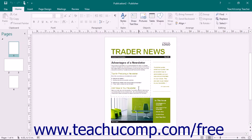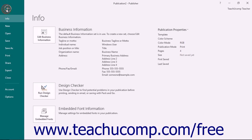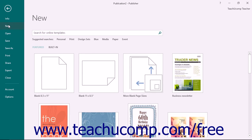If you have already opened a publication in Publisher, you can view a similar screen by clicking the File tab in the ribbon and then selecting the New command that appears at the left side of the backstage view.